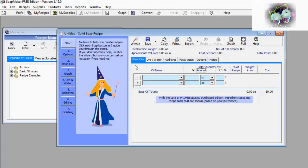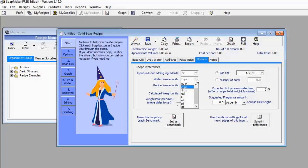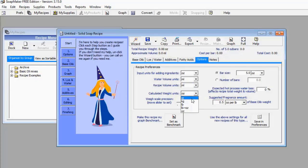The first thing I'm going to do is go to the Options menu. Here you can adjust the units of your measurements to whatever kind of units you want. For example, I don't want water volume in cups — I want it in ml, so I'll change that to ml. Recipe volume units I'll also change to ml. For calculated weights I'll leave it at grams. Now let's go back to Base Oil.